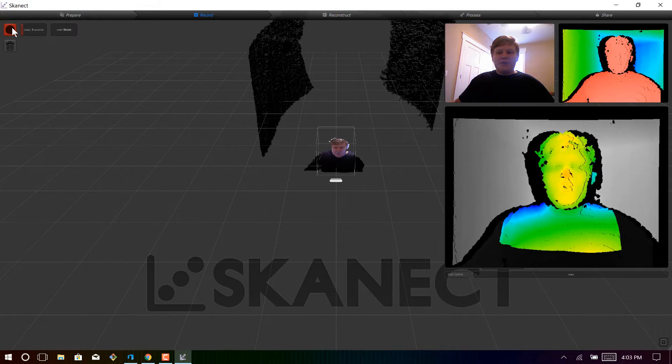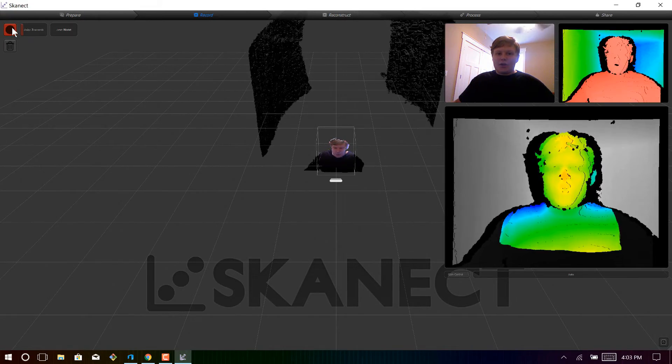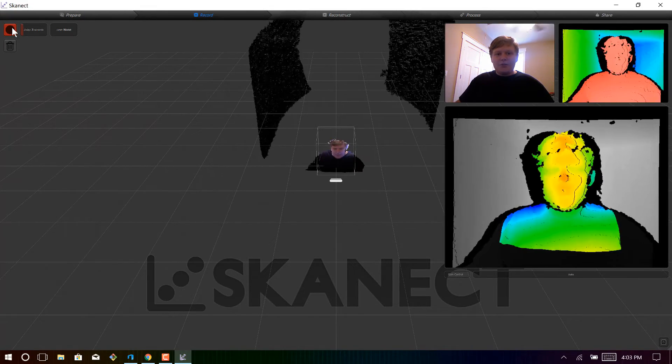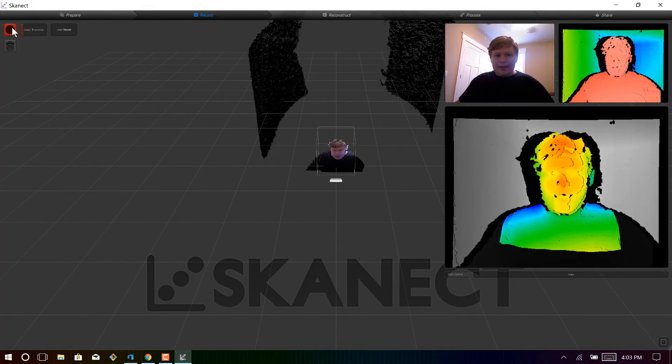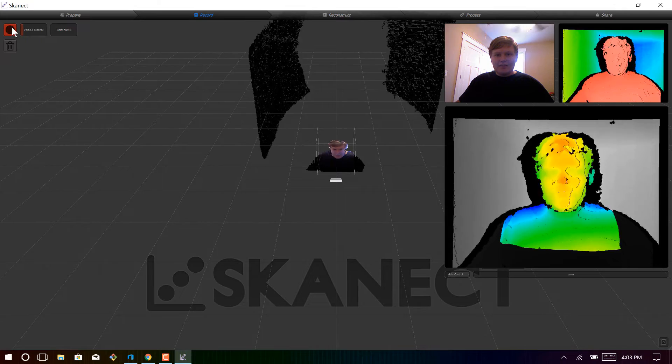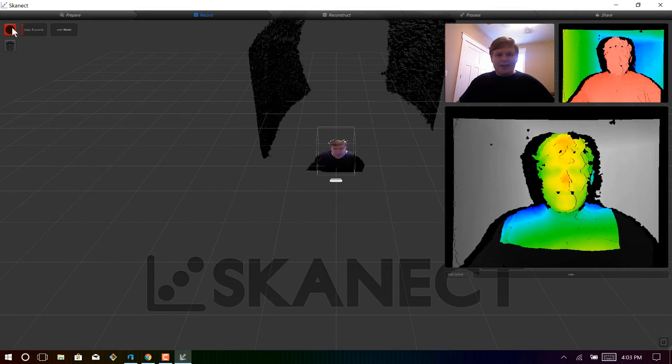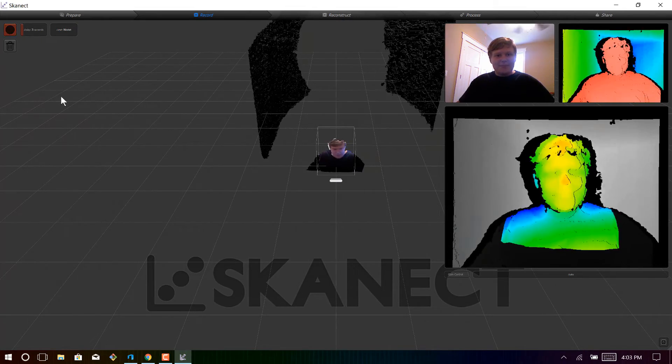So once you're at this point, now all you have to do is just click record. And I'll demonstrate how to record a 3D scan on my brother, and we're going to go ahead and cut to a time lapse.